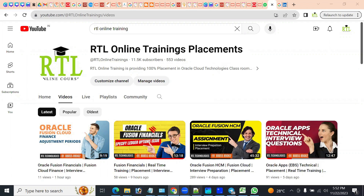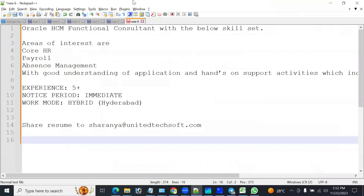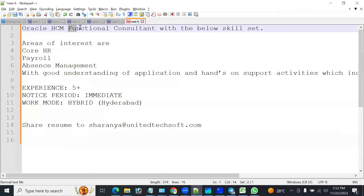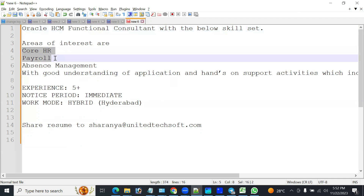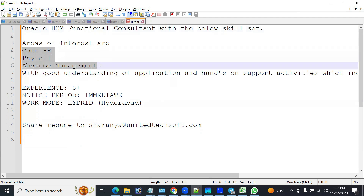Today we got a requirement for Human Capital Management Functional Consultant. The requirement is you should be strong in core HR model, payroll model, and options management. These three models you should be very strong.